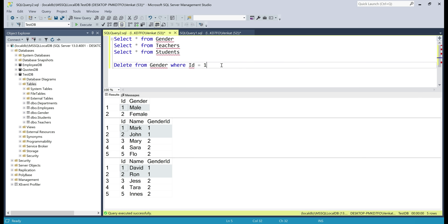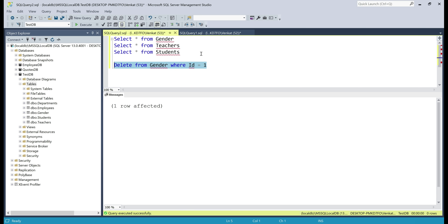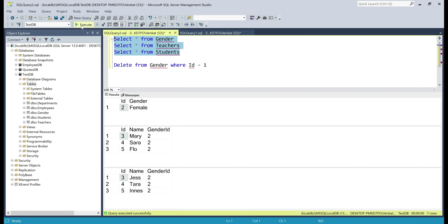So let's execute this delete query — deleting the male gender row from the gender table — and see what happens. All the male teachers, Mark and John from the teachers table, and David and Ron from the students table, must also be deleted. Query executed successfully, so let's select the data again. There we go — all the related rows are also deleted as expected.